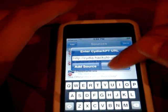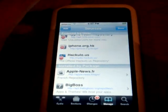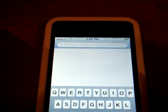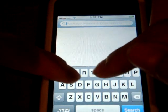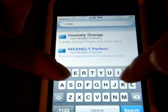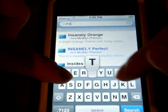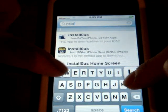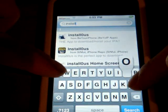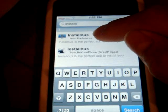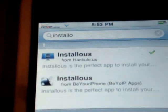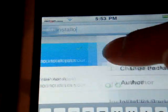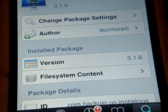Then what you're going to do is click Add Source. Once you're finished adding the source, you're going to go to Search and type in Installs. So you're going to download Installs — make sure it's the hackuil.us version. Click into it and just click Download.